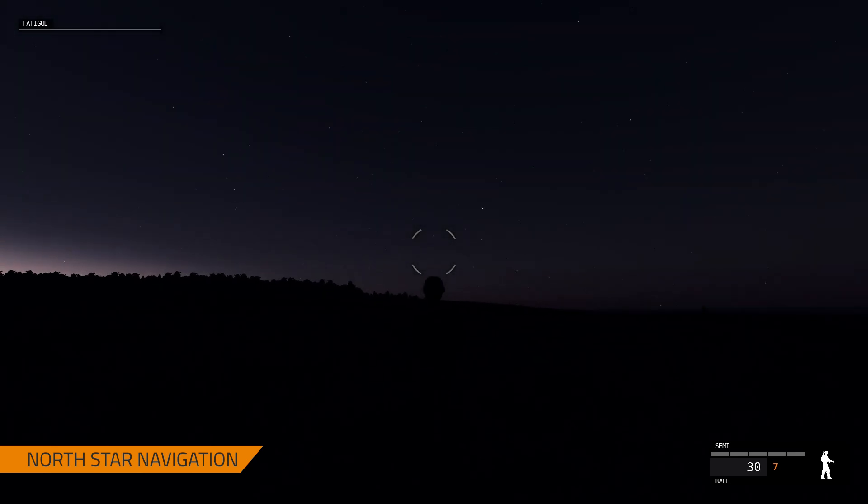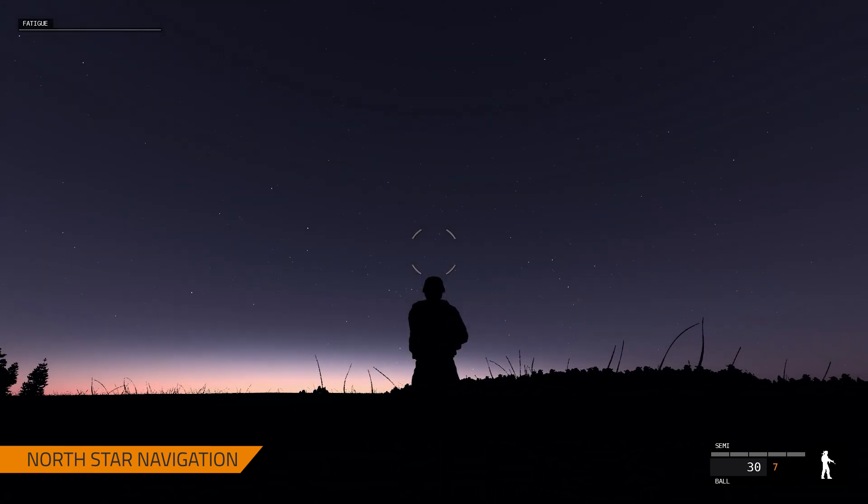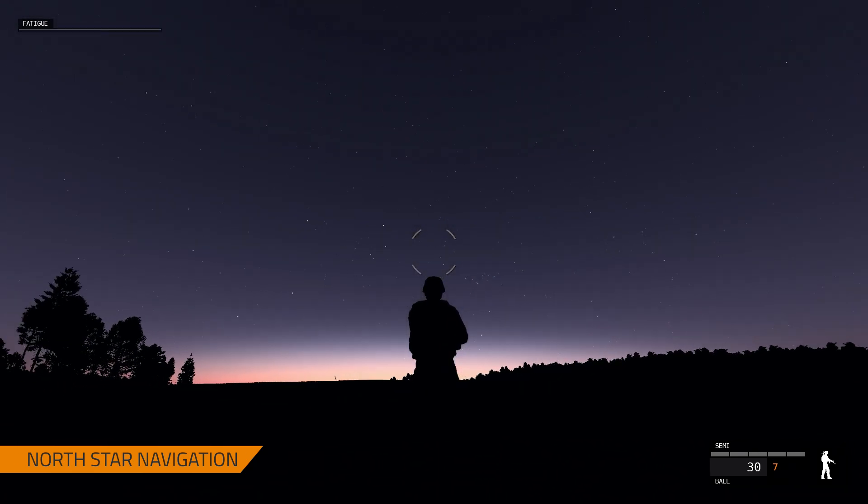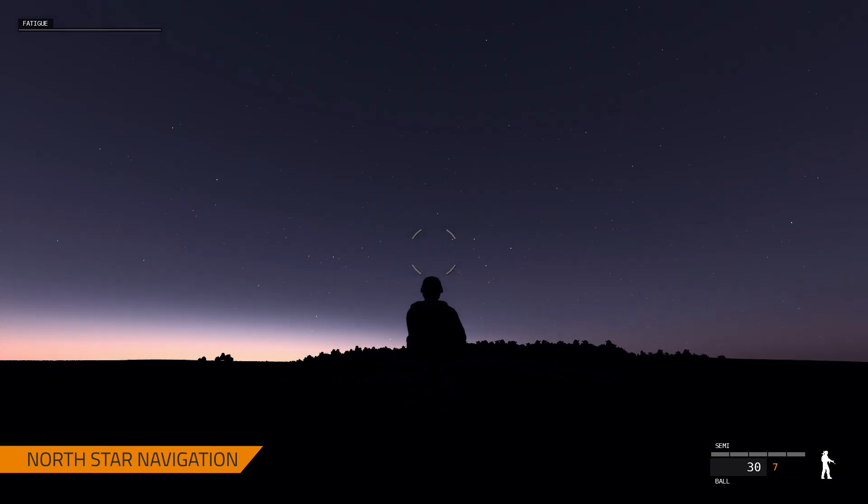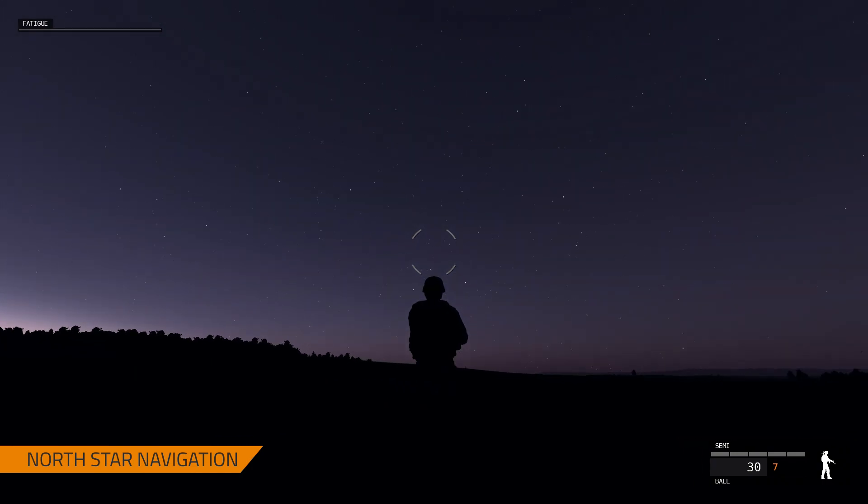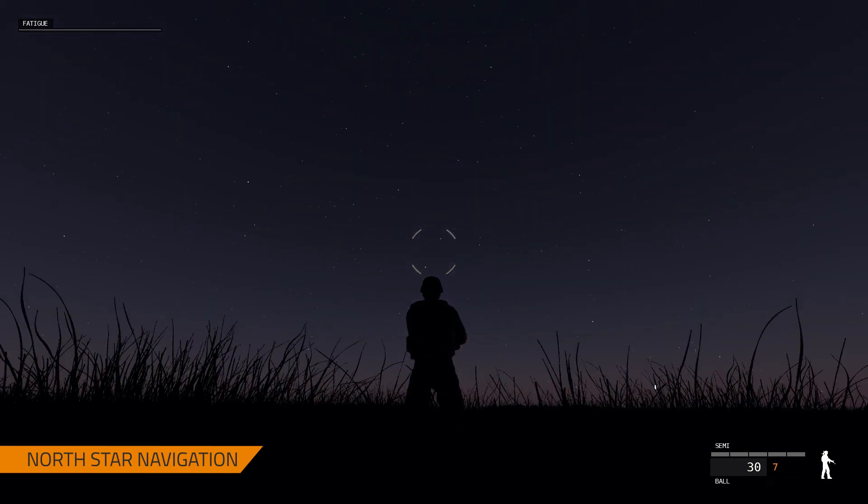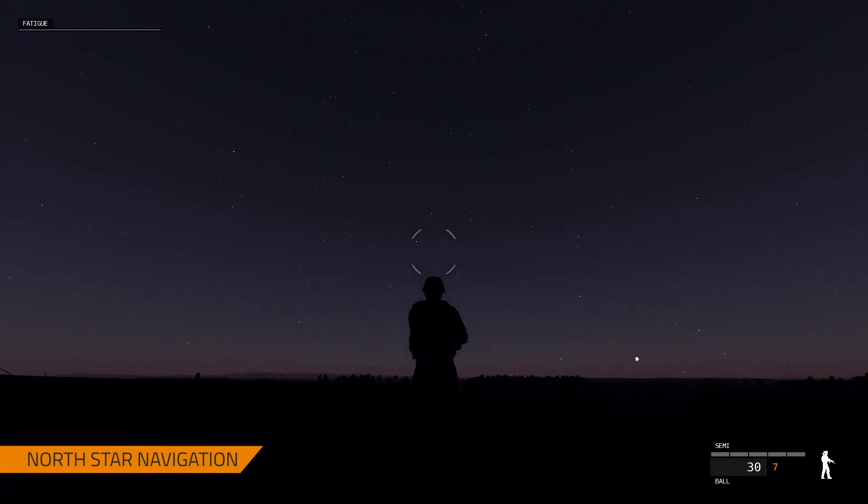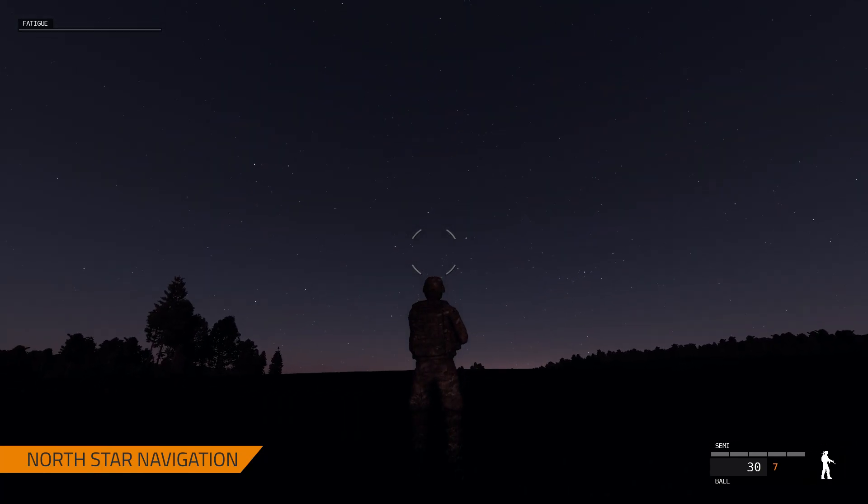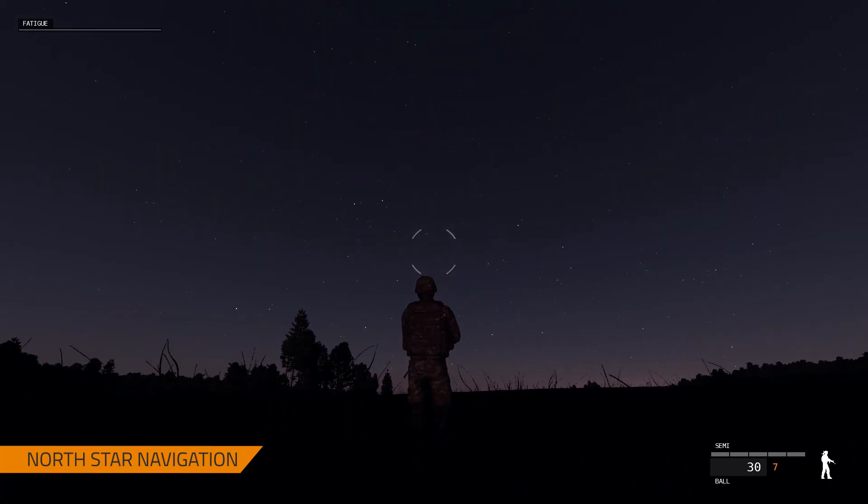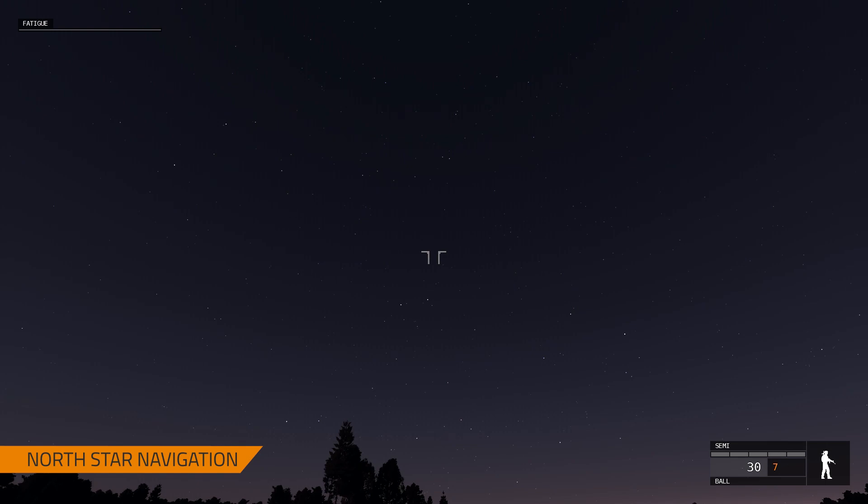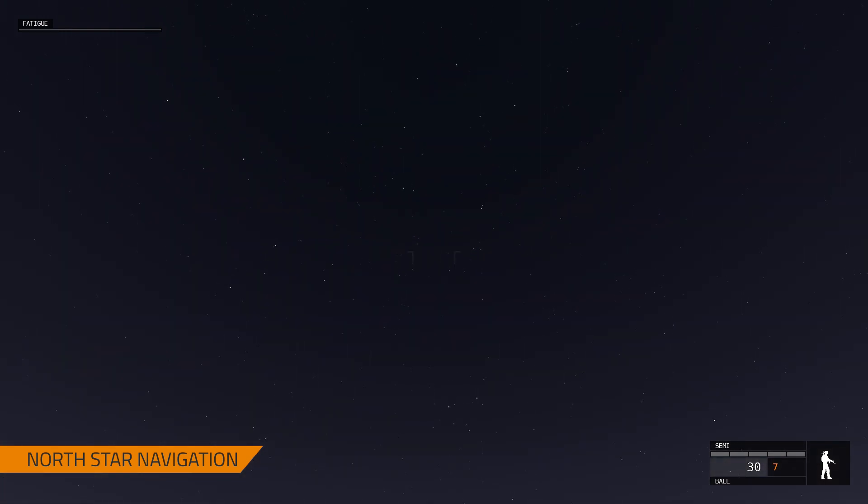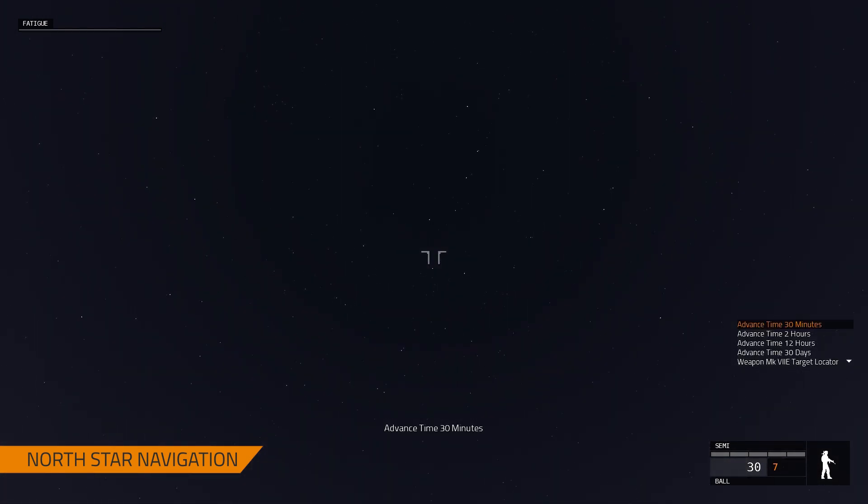So now we can start to see the star map. These stars, as I mentioned before, are taken into consideration based on the latitude in the world. So I'm going to start advancing time. We can see the moon over there, and I am going to attempt to find the North Star via the Big Dipper.